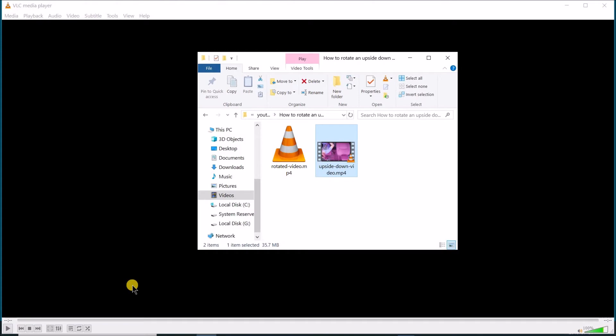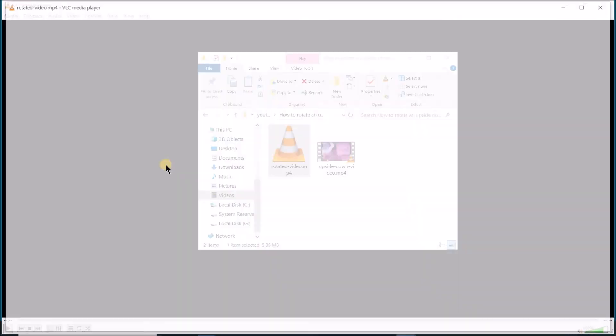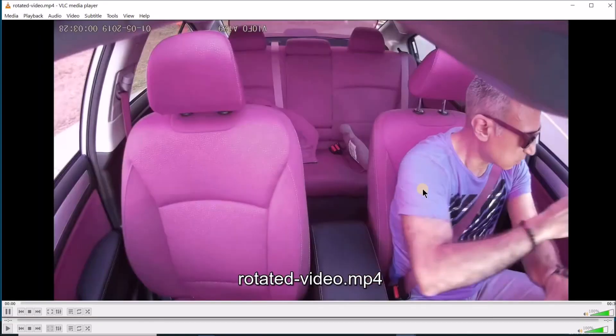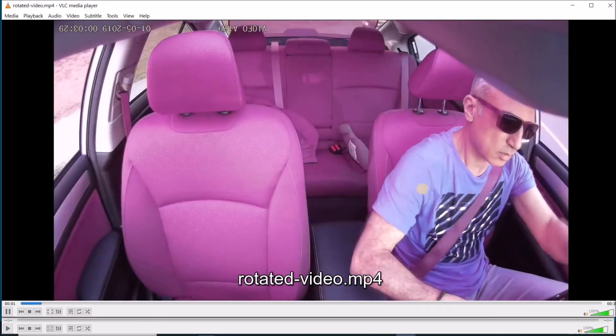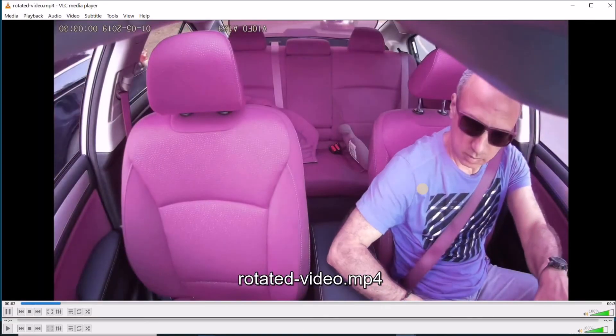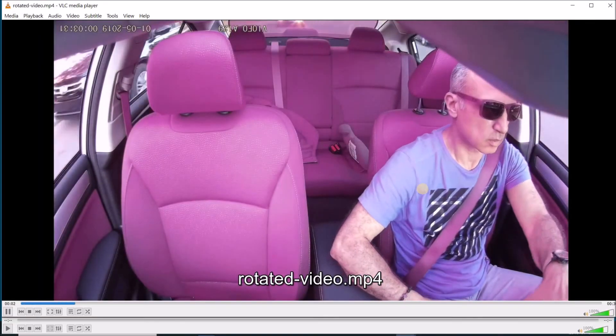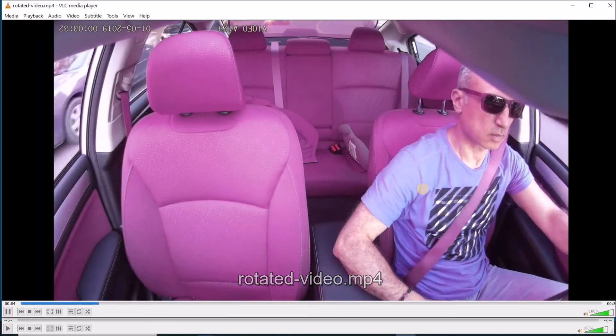After the conversion finishes, double-click the converted video to test if it is converted correctly. And as you see here, it is converted and the quality is kept the same.